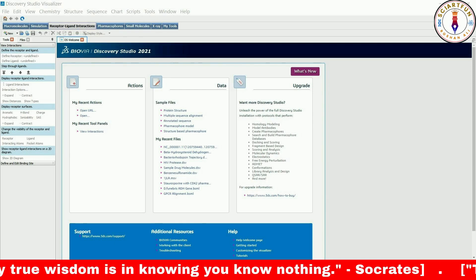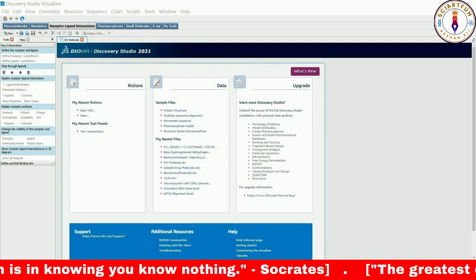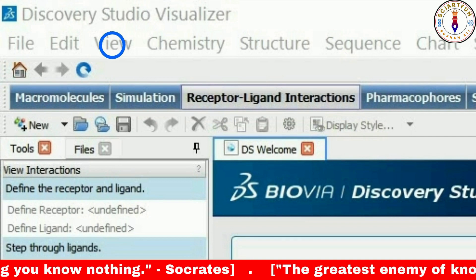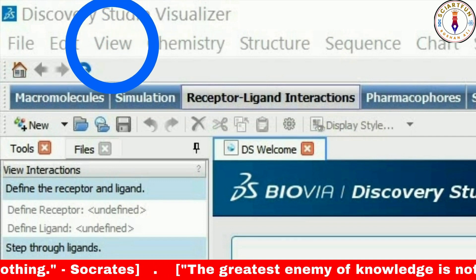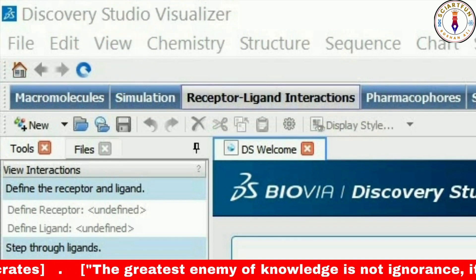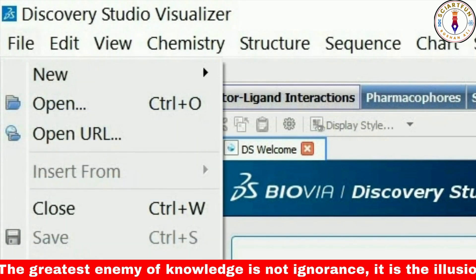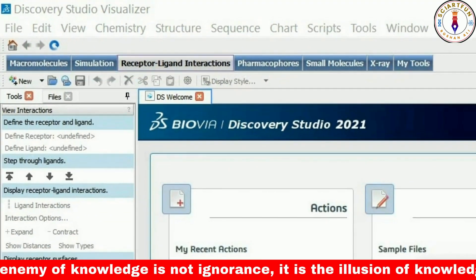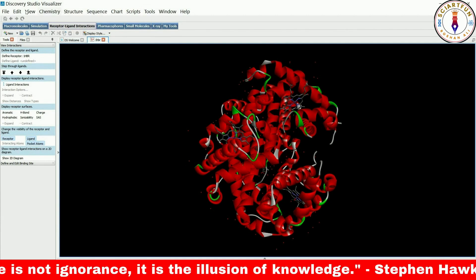In today's lesson we will be discussing the different options available in the View menu of Discovery Studio Visualizer. To get started, we will need to open a protein model first.